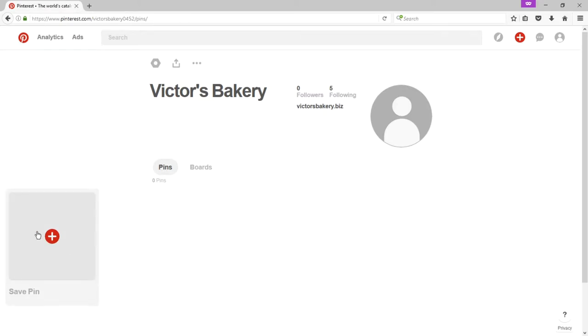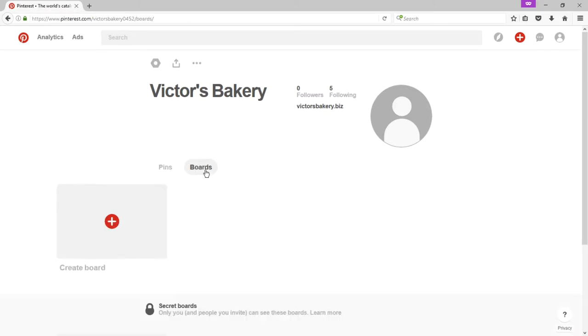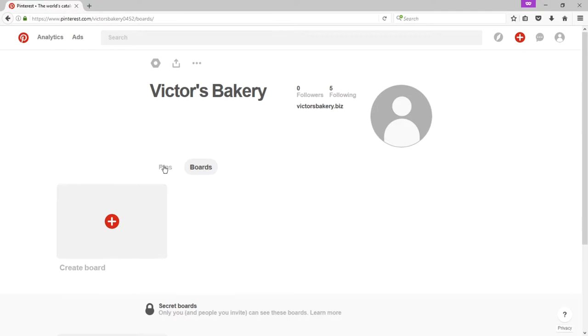I'll return to the profile and talk about an important goal for you as a business on Pinterest. You want to create boards. So boards are collections of your pins. A pin is what you share on Pinterest. You upload a picture, video, and such content. That's a pin. You want to then organize those pins into boards.